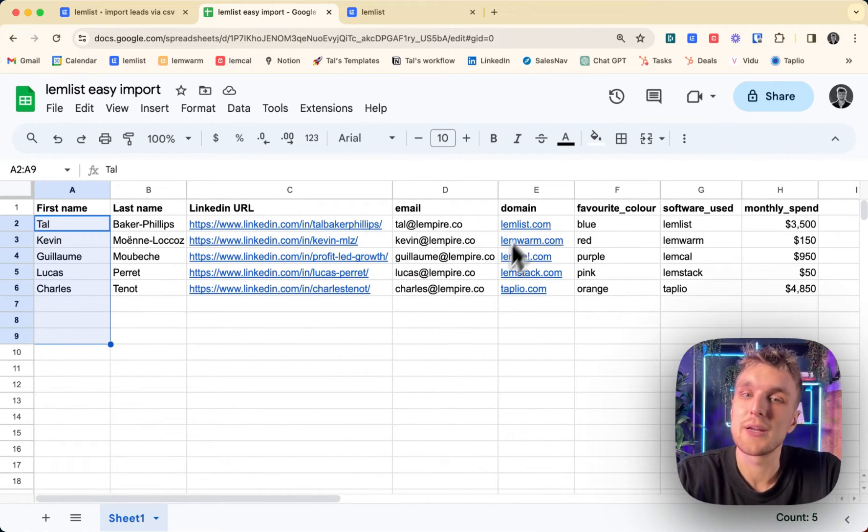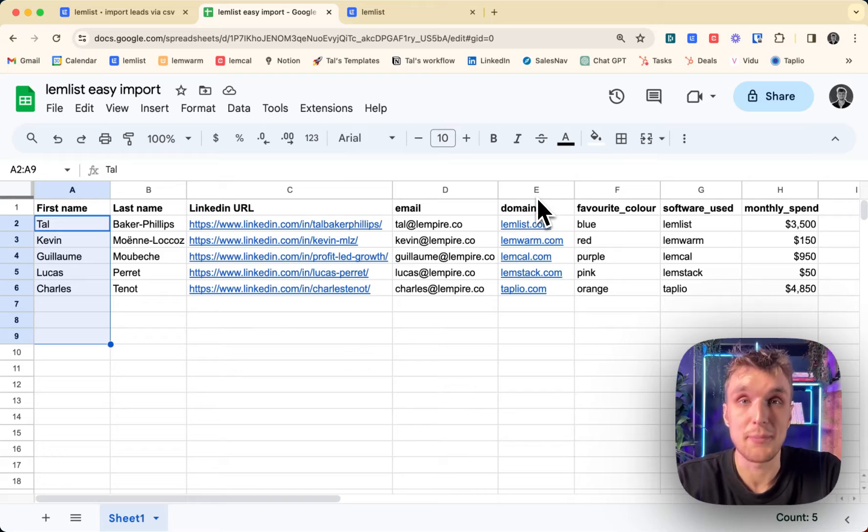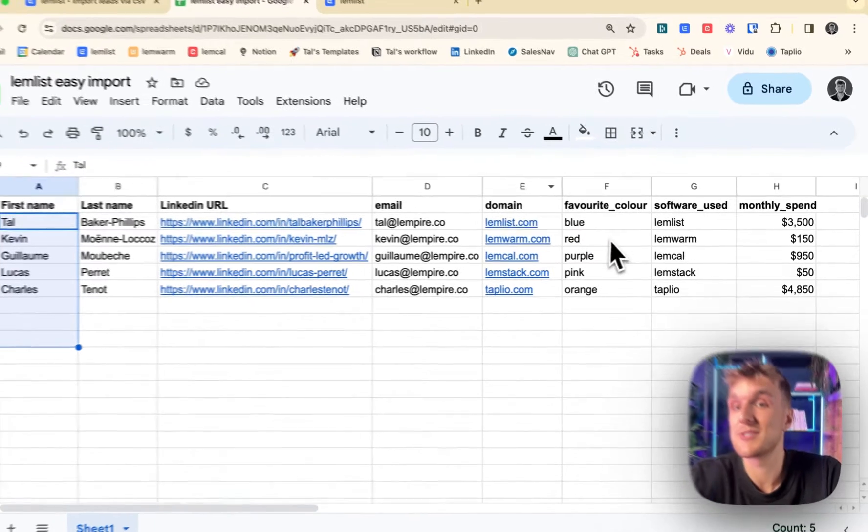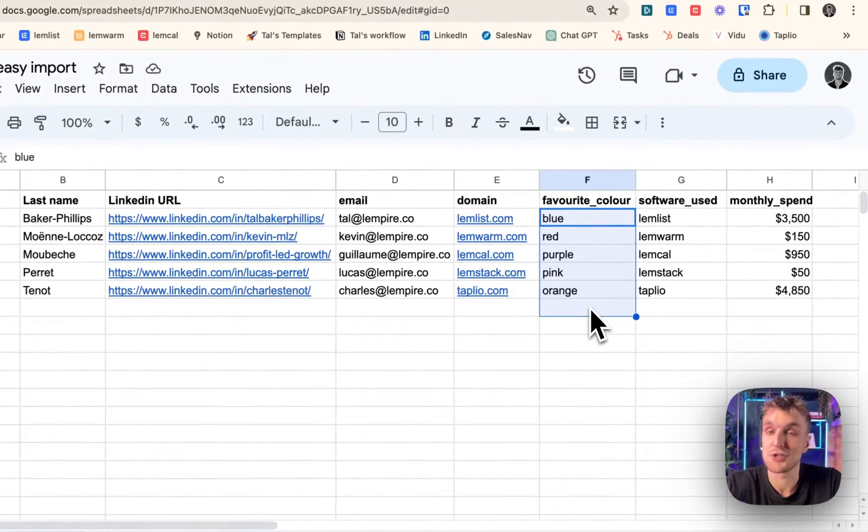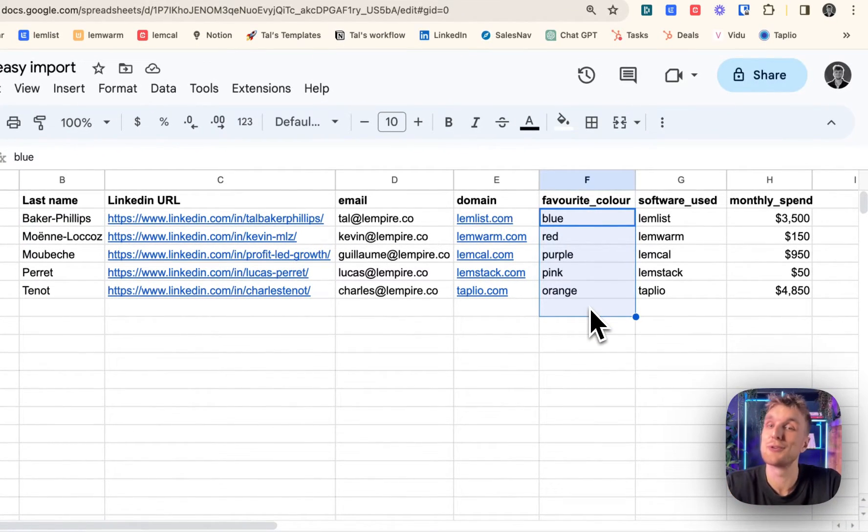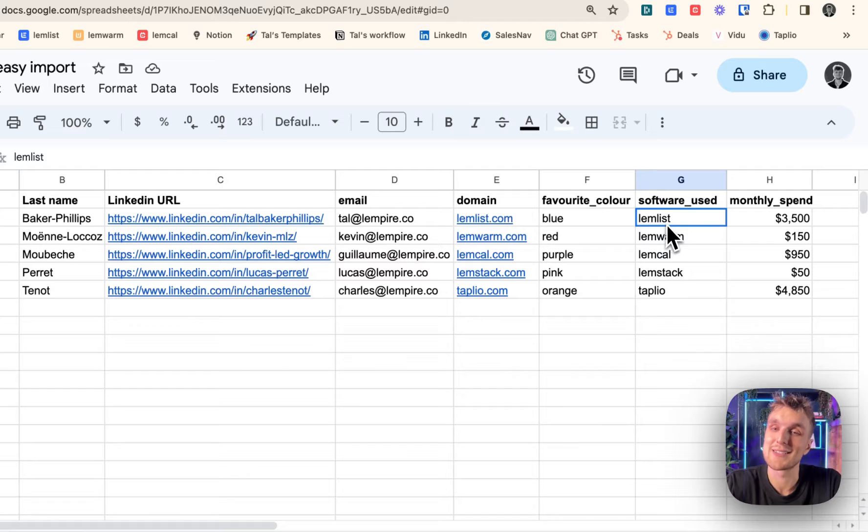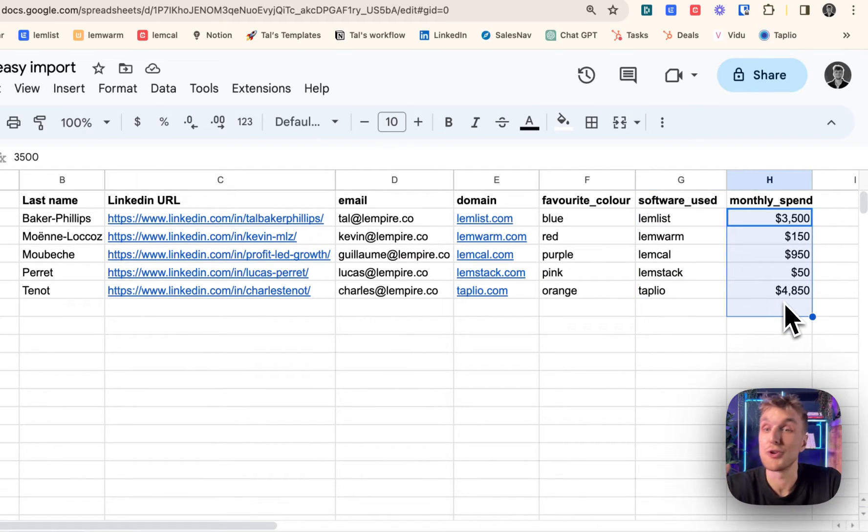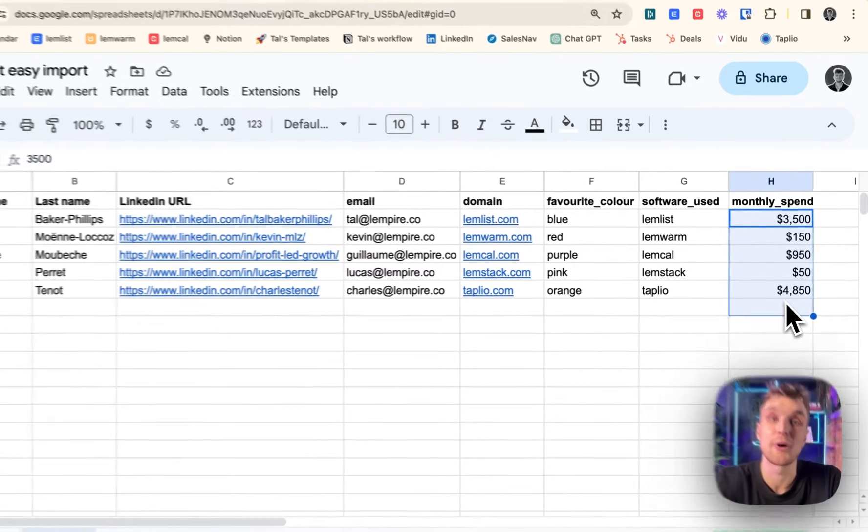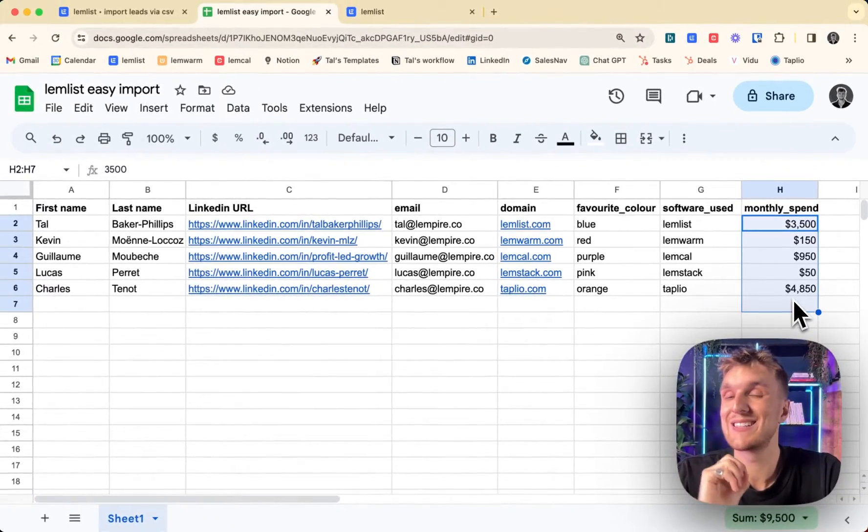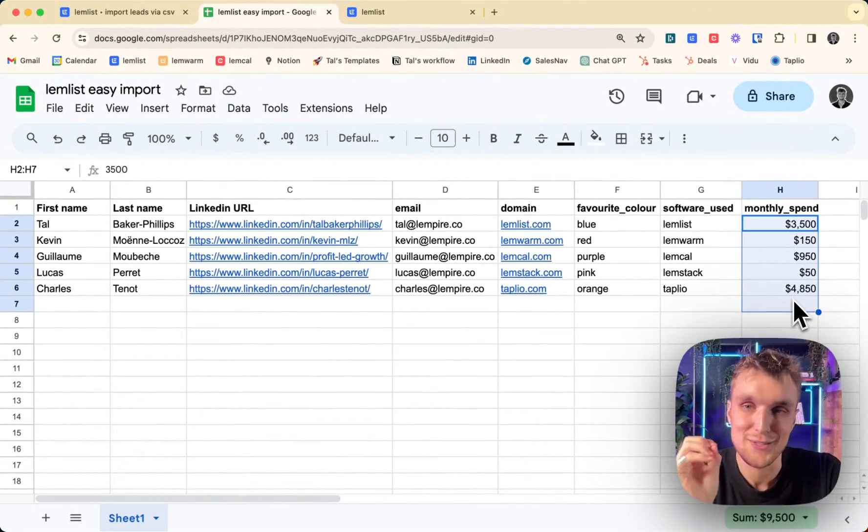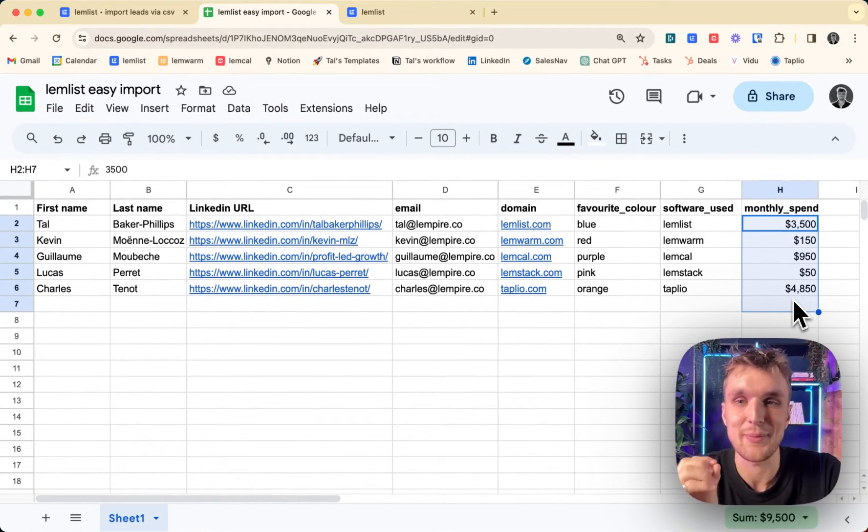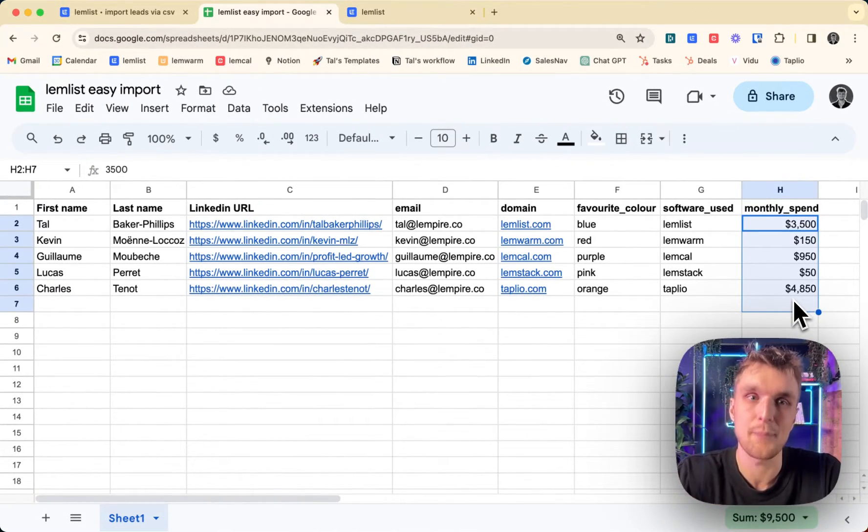And you can import data such as domain, you can import simple text such as favorite color, just an example I used, as well as software, which might be more relevant. And you can also do data like numerical values or monetary values, doesn't matter as long as you have it set up in this format.